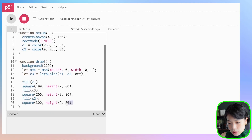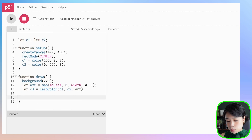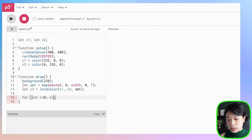Now that we know how to interpolate between two known colors, how do we create a gradient of colors? We can actually do it easily using the lerpColor function and a for loop. Let's delete all of this, and use a for loop that goes from i equals 0 to i less than width, and then i++.